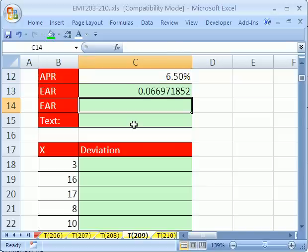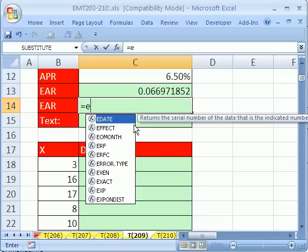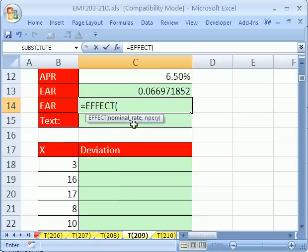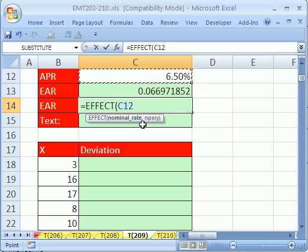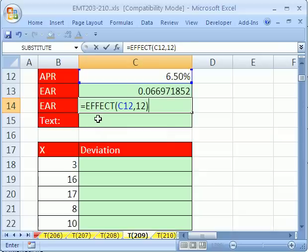Now, what is a function? Let's do the effect function equals effect. Our nominal rate is this and our comma NPERY is going to be 12. Now, wait a second. I thought I already said that a formula is anything with an equal sign as the first character in the cell. Boom! That is correct. This is a formula, but we're using a function in our formula.